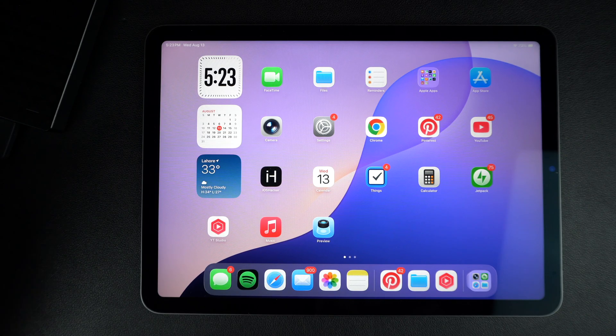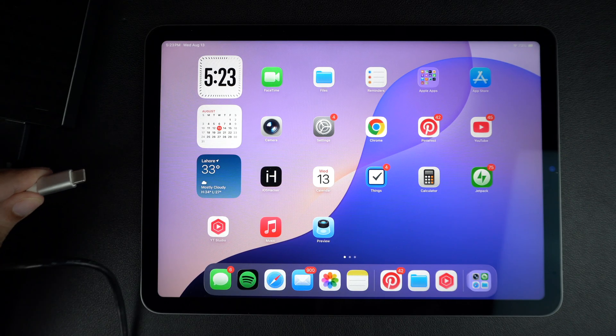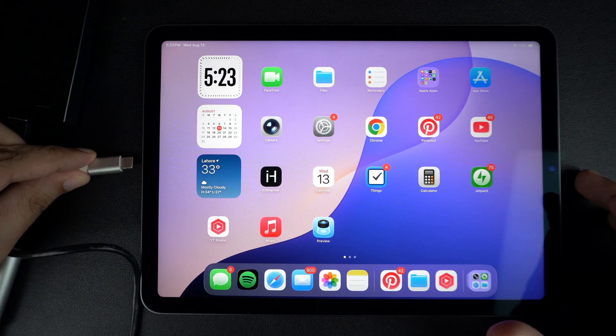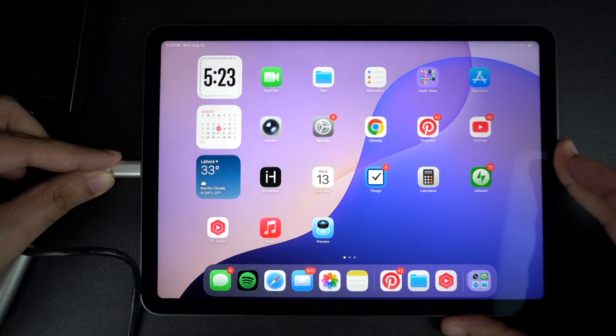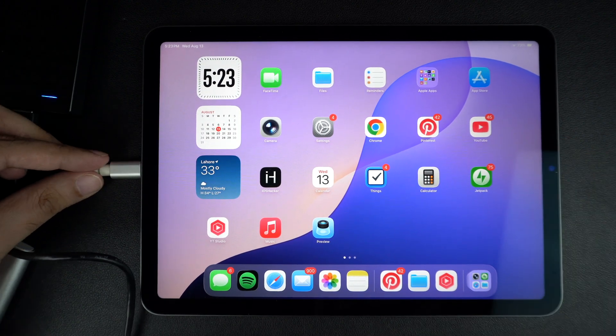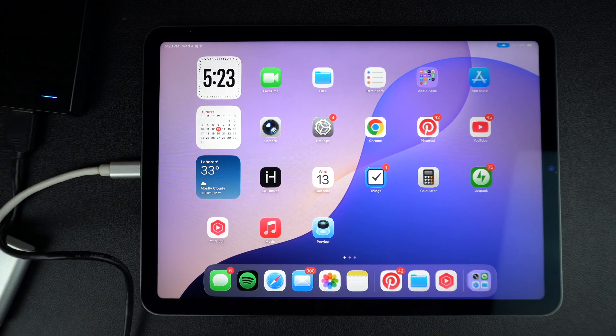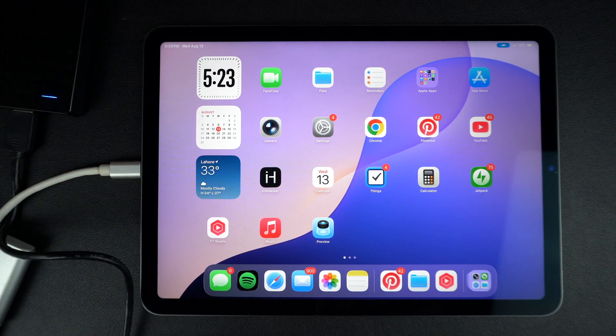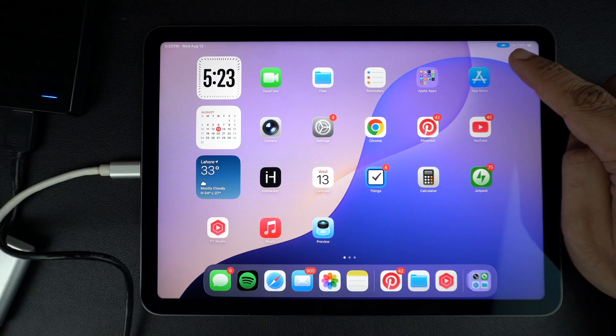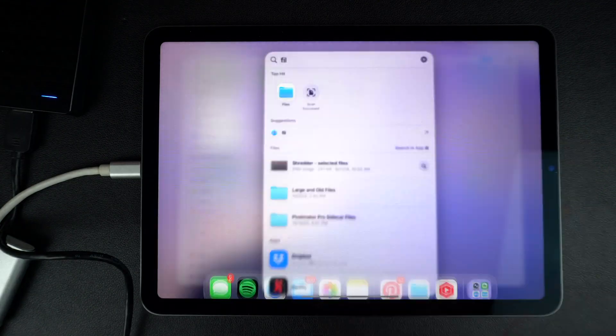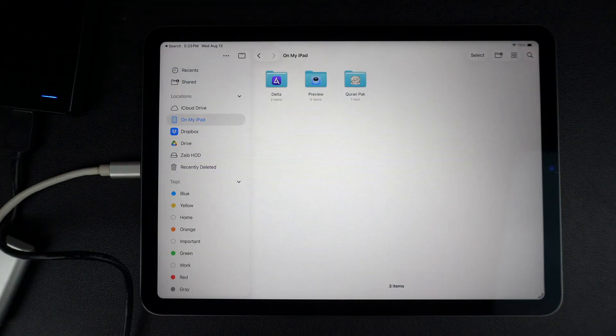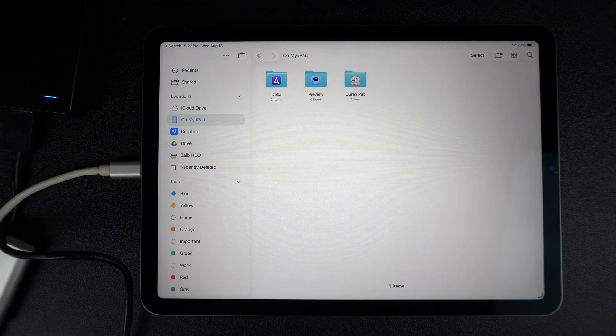Now plug your USB hard drive or SSD into an iPad using the right adapter. If your iPad recognizes it, you will see it appear in the Files app under the Browse tab. Open the Files app. Then tap on Browse.